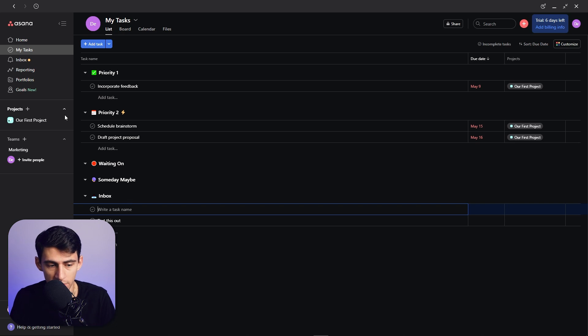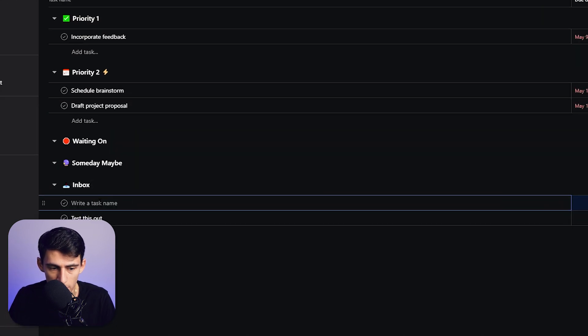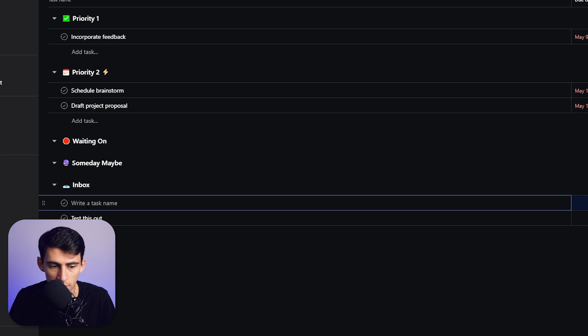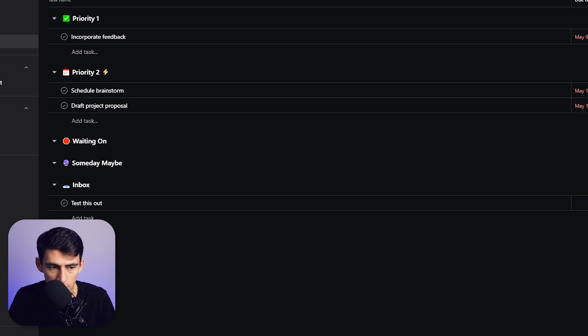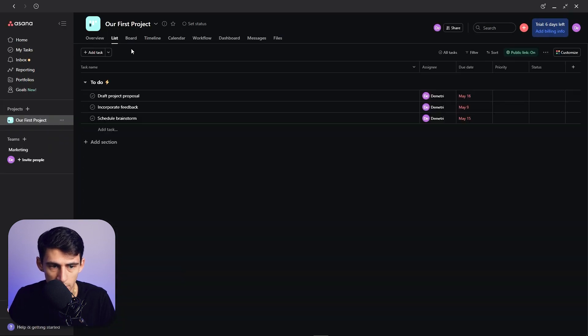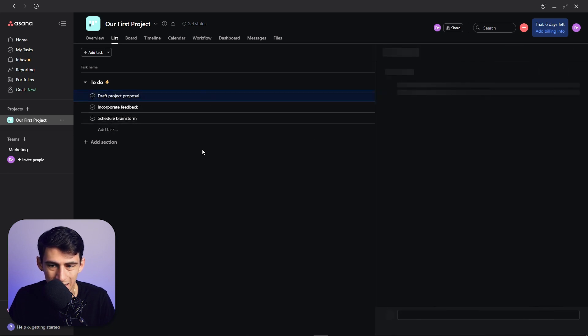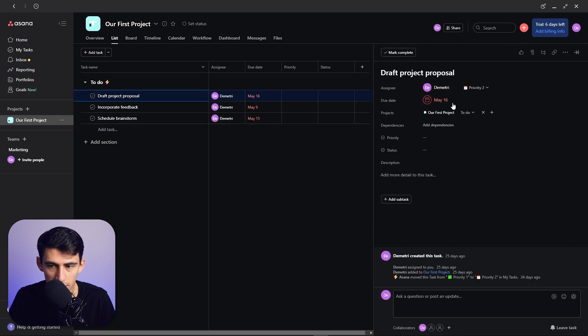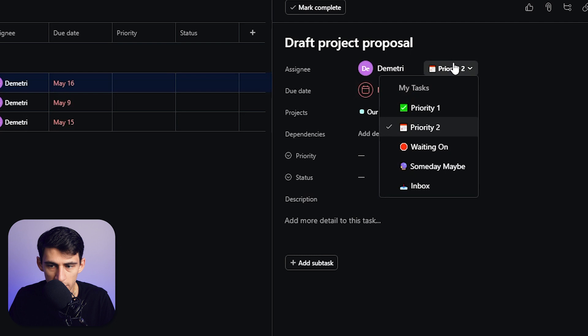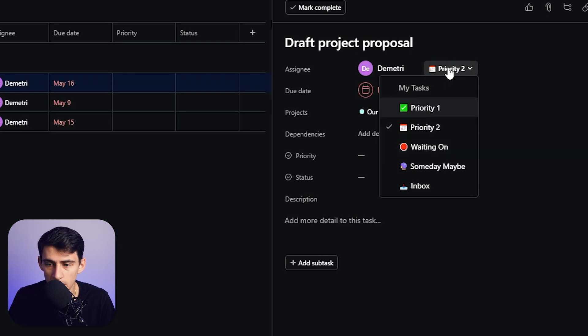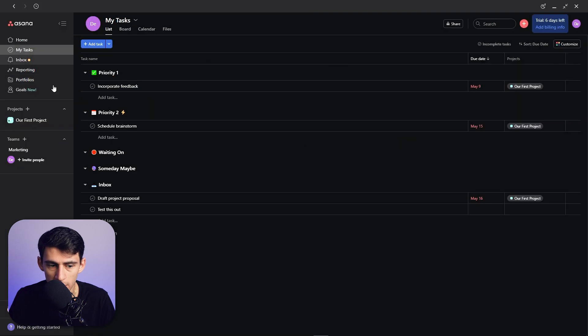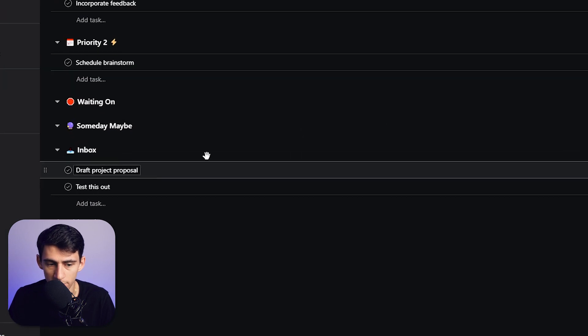So for example, this is really easy to just press this plus button when you're in the My Tasks section. But something to note is that if you're having tasks show up in something like this first project, what you can do is if you click on the task, you can move it between your My Tasks sections in this spot right here. If I go to Inbox and I'll move it to my Inbox, as you can see, draft project proposal moved there.